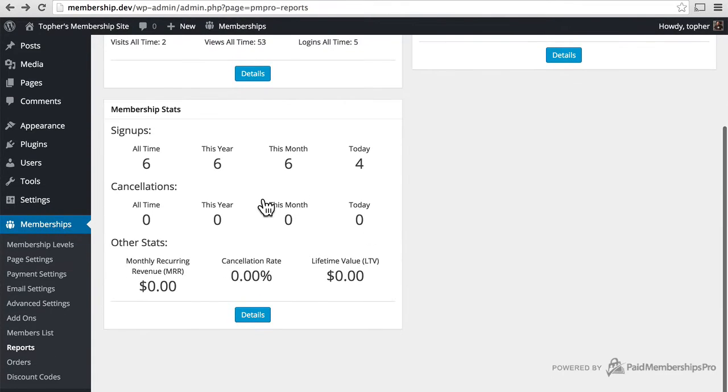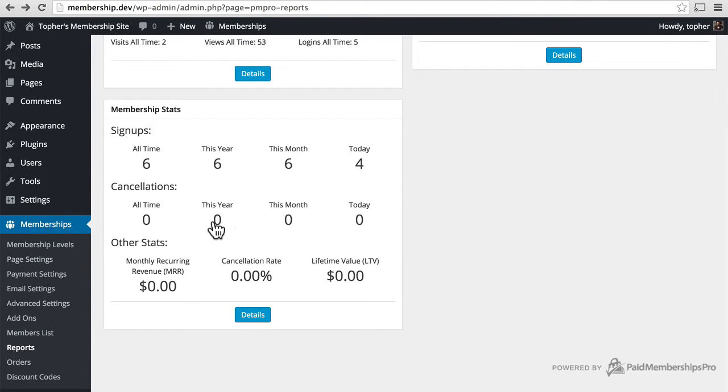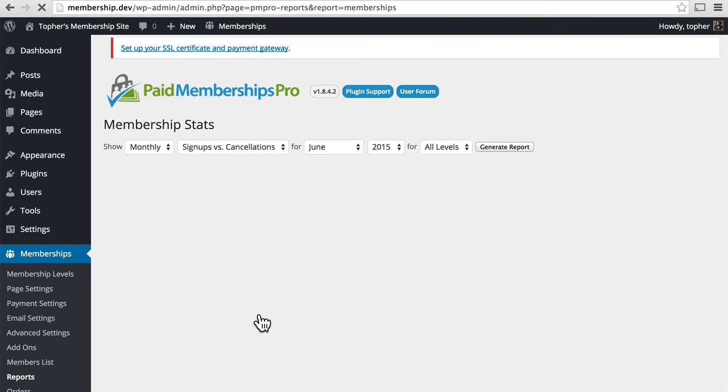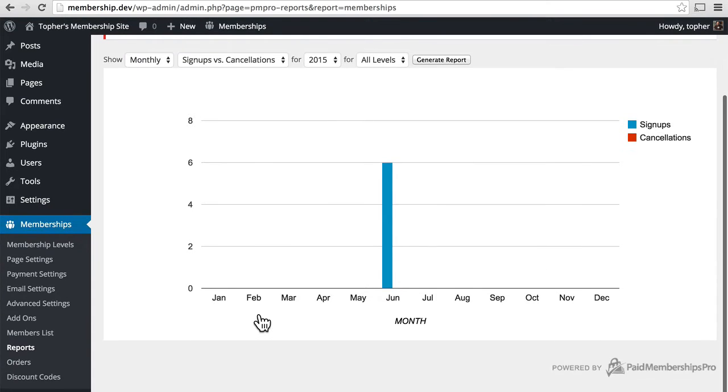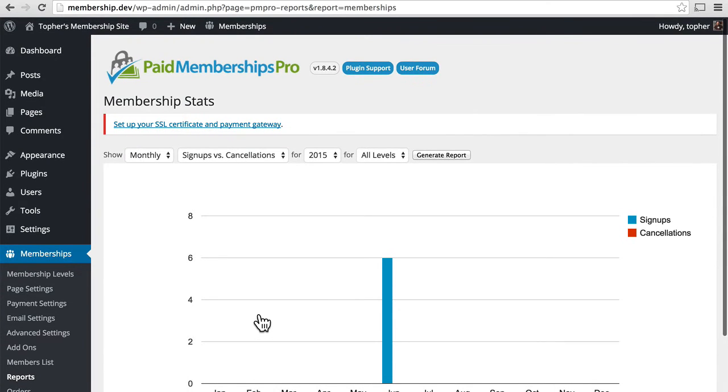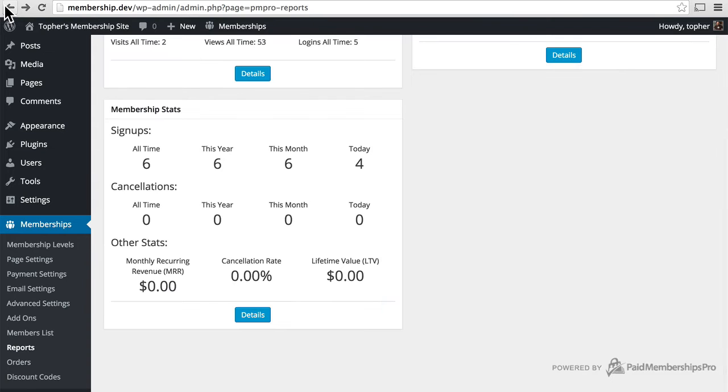And then there are Membership Stats. Signups, cancellations, and other stats. And again, this can be filtered. This is a good way to get a pulse on how your site is doing over time.